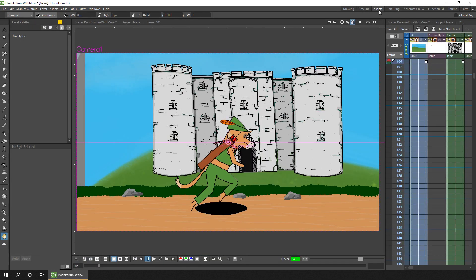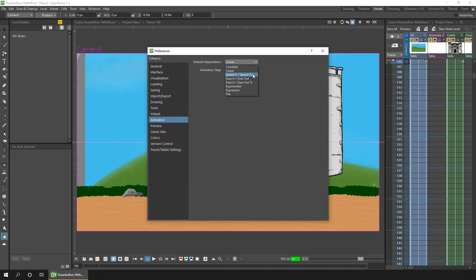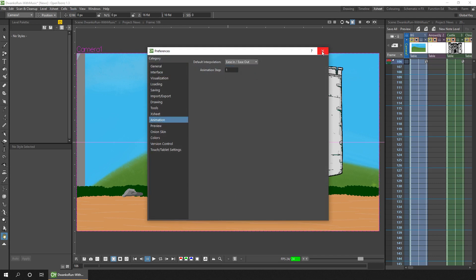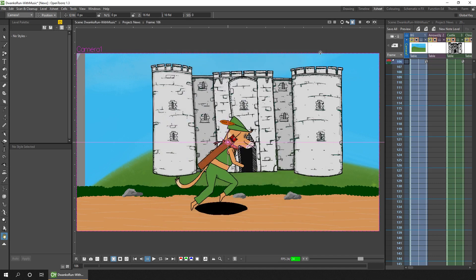To use it, first check what animation mode you're in from the preferences. I'll change this to ease in and ease out. Select the animation tool and choose the camera column — you can see from the drop-down here that the camera column has been selected.